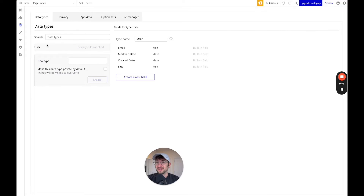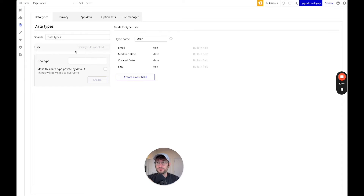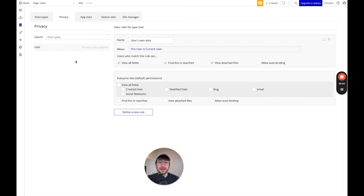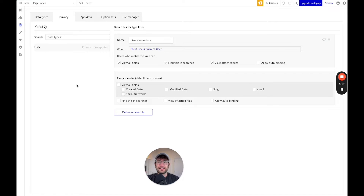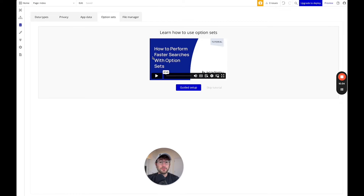Later on we're going to add data types for our to-do list app. There's also a tab called privacy. This is something we go over in future tutorials — it's essentially a way to make sure that any data in your app that should be secure is kept secure and isn't able to be viewed by anyone who has some coding knowledge and can look into how your app is structured. So the privacy tab is really important, but not something we're going to get into in this specific video. There's also option sets — I'm just going to click skip tutorial here.